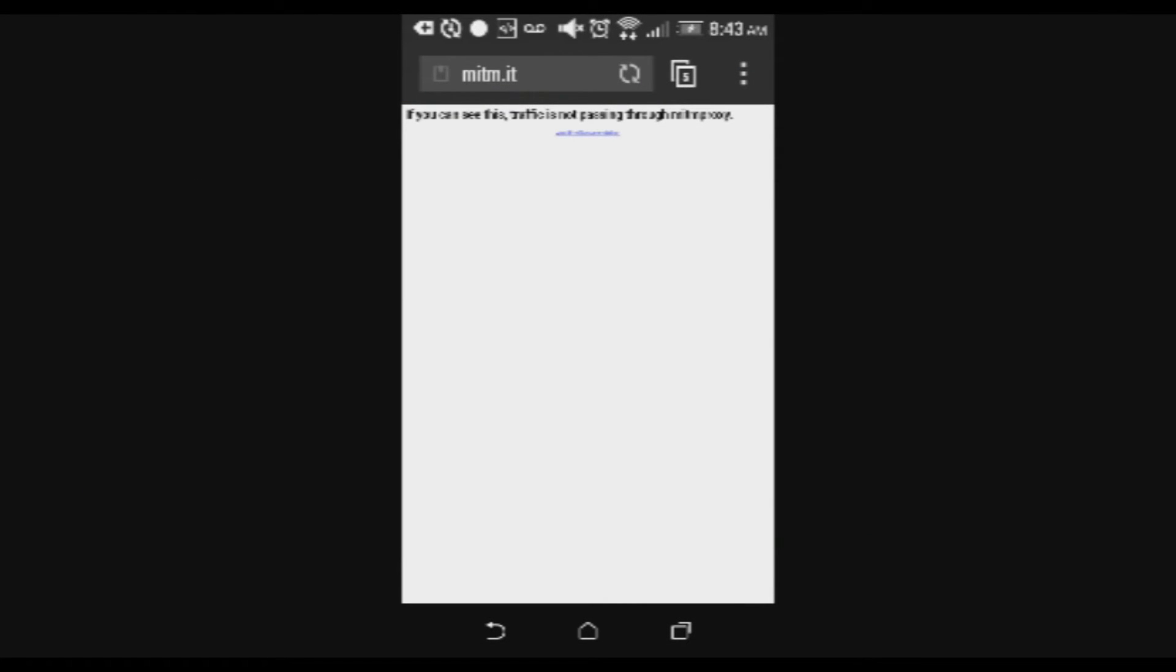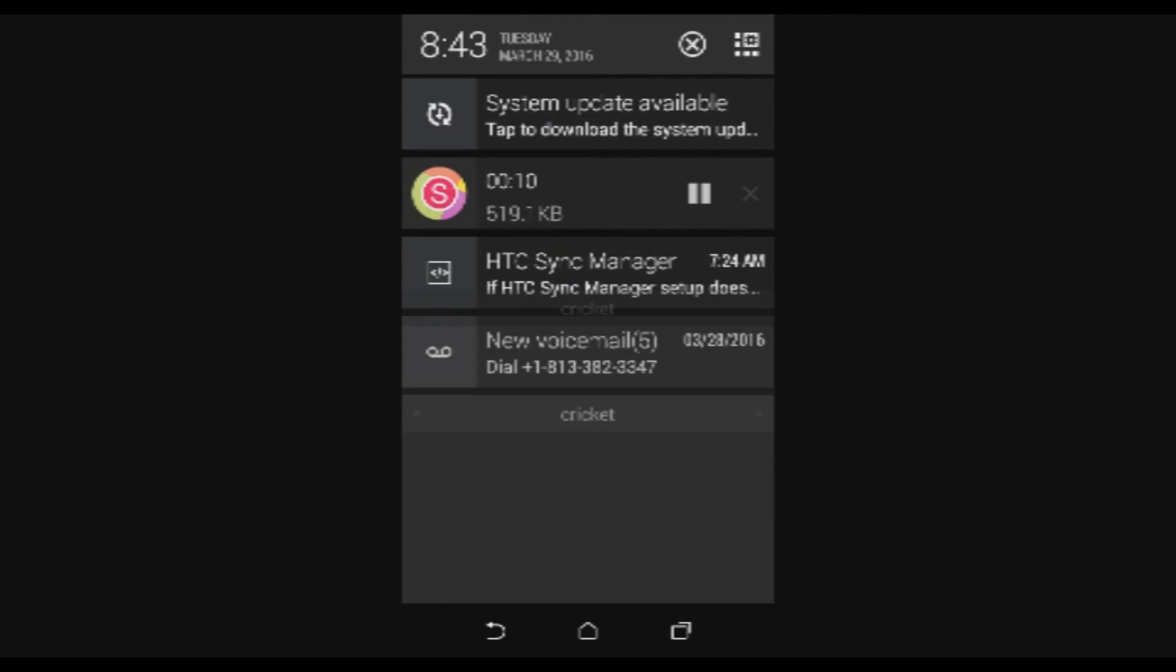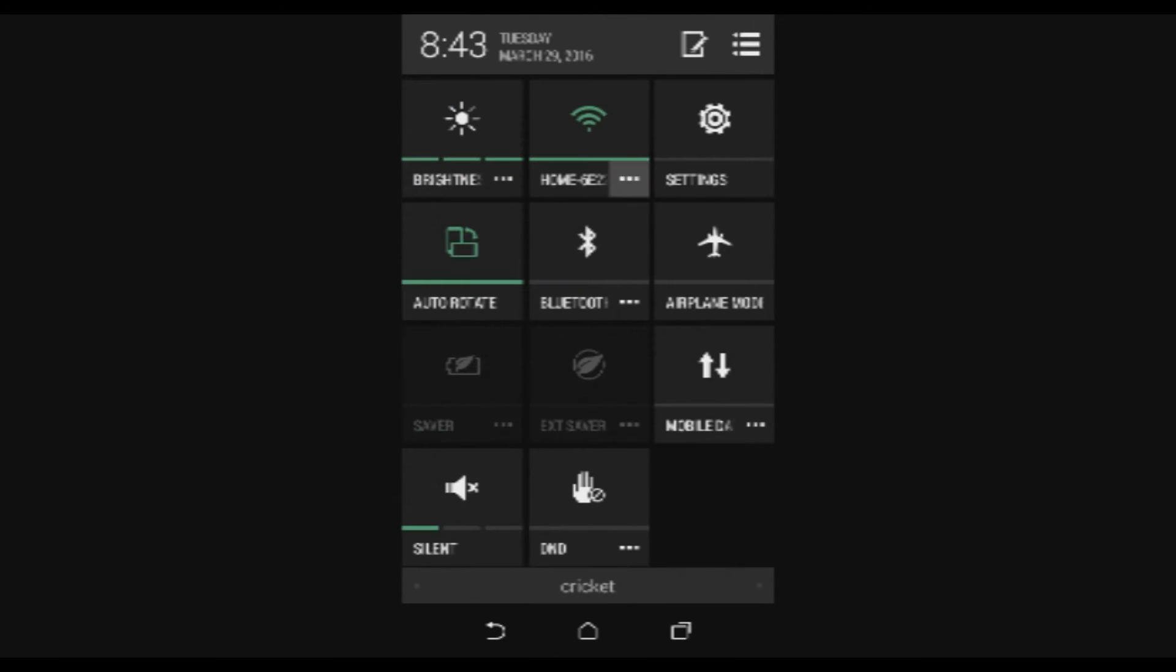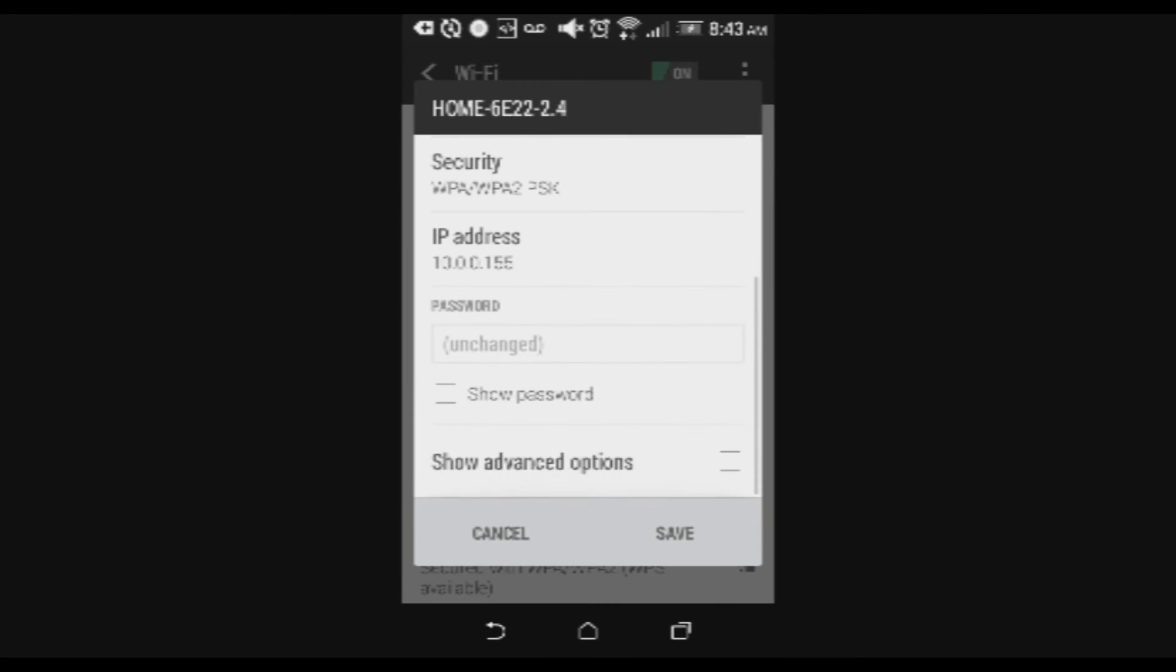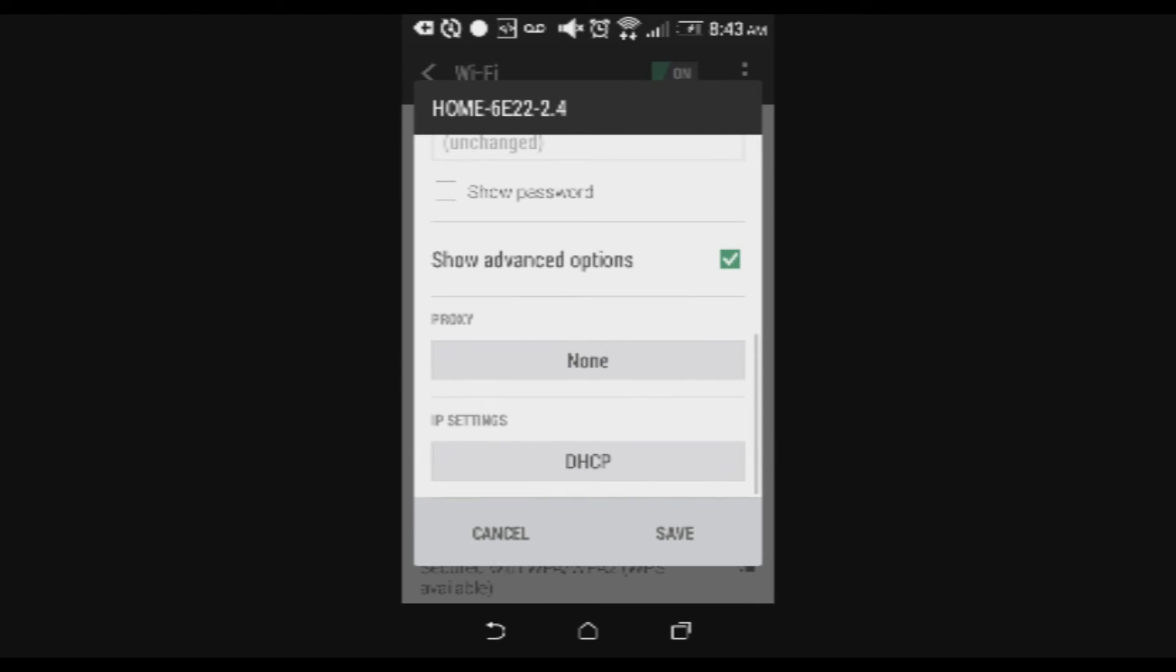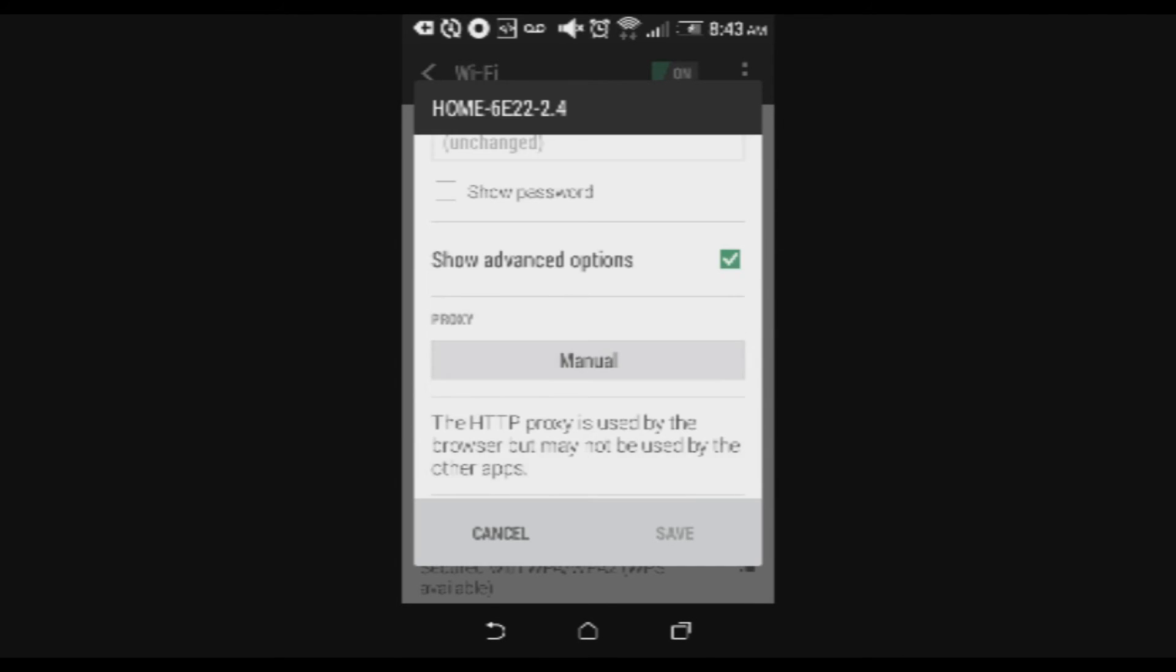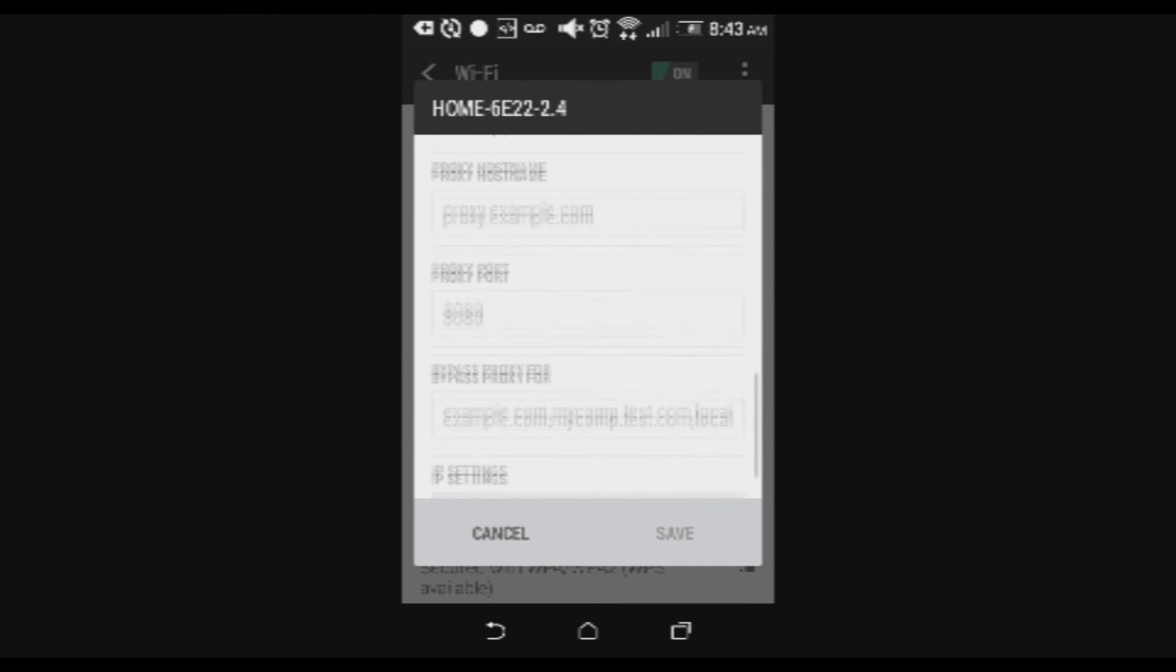Alright guys. So when you're on your Android you want to go to your Wi-Fi settings. Wi-Fi network. Then you want to press on advanced options. And then you want to press on proxy. Press on manual.